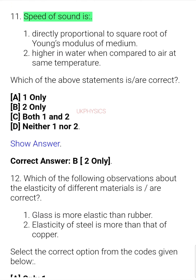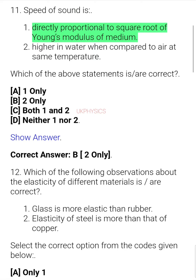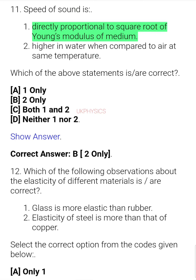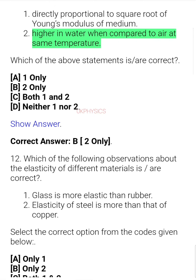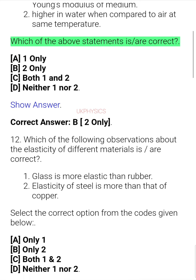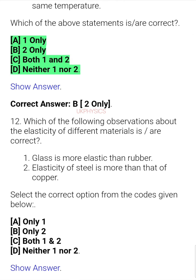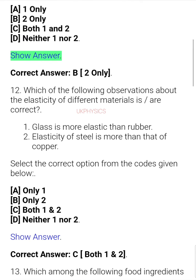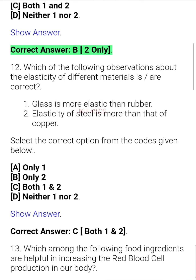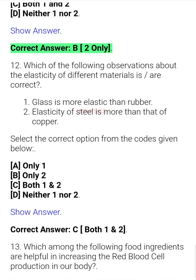Question 21. Consider the following statements about speed of sound: 1. Speed of sound is directly proportional to square root of Young's modulus of medium. 2. Speed of sound is higher in water when compared to air at the same temperature. Which of the above statements is/are correct? A. 1 only, B. 2 only, C. Both 1 and 2, D. Neither 1 nor 2. Correct answer: B. 2 only.